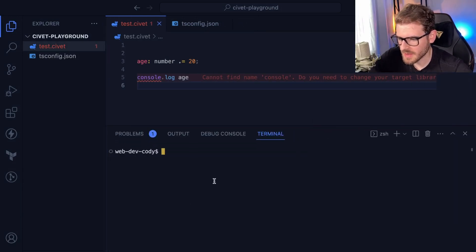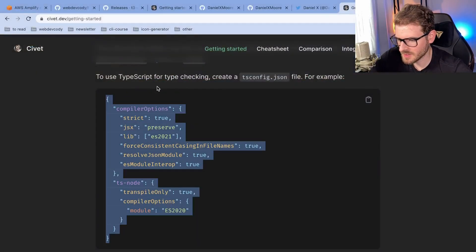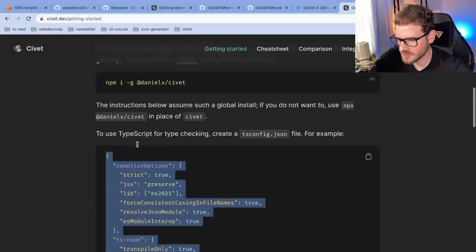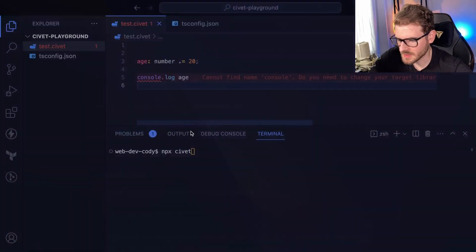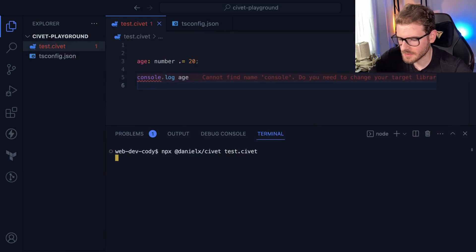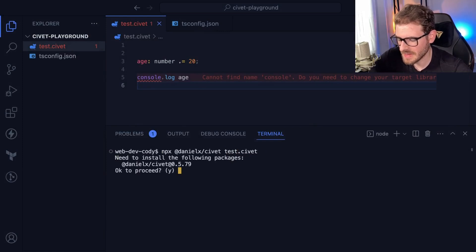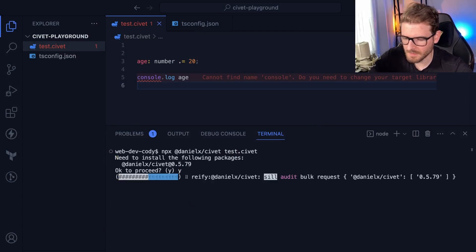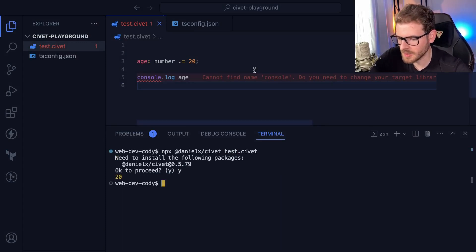So let's just try running this thing. Can I do like npx civet? What was the command I had to use? It was this, and I can give it a file. So let's say test and see what happens. It should just print out the age. There we go.